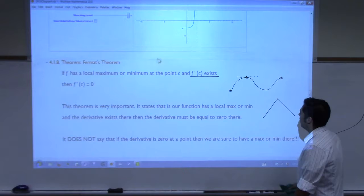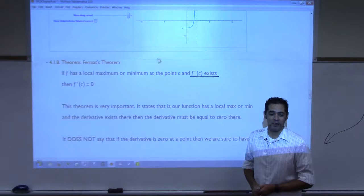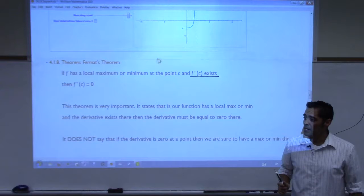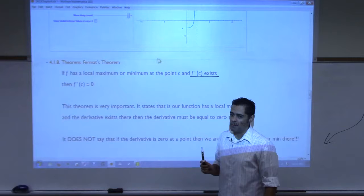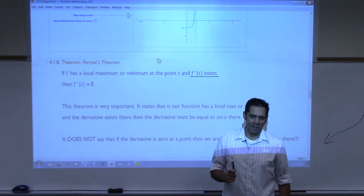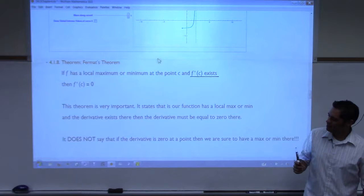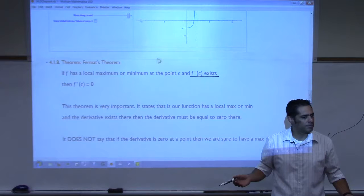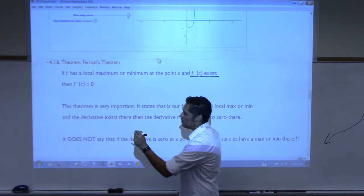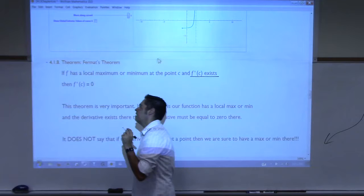Is it possible — I'll offer another five points — can you draw a function where the derivative does not exist and it's not a local maximum, but it's continuous? I want a continuous function that has a derivative that does not exist, but it's not a local max or min. Can anyone do it? Draw me something that you can't pick up your pencil, and the derivative doesn't exist at a certain point, and it's not a max or min there.